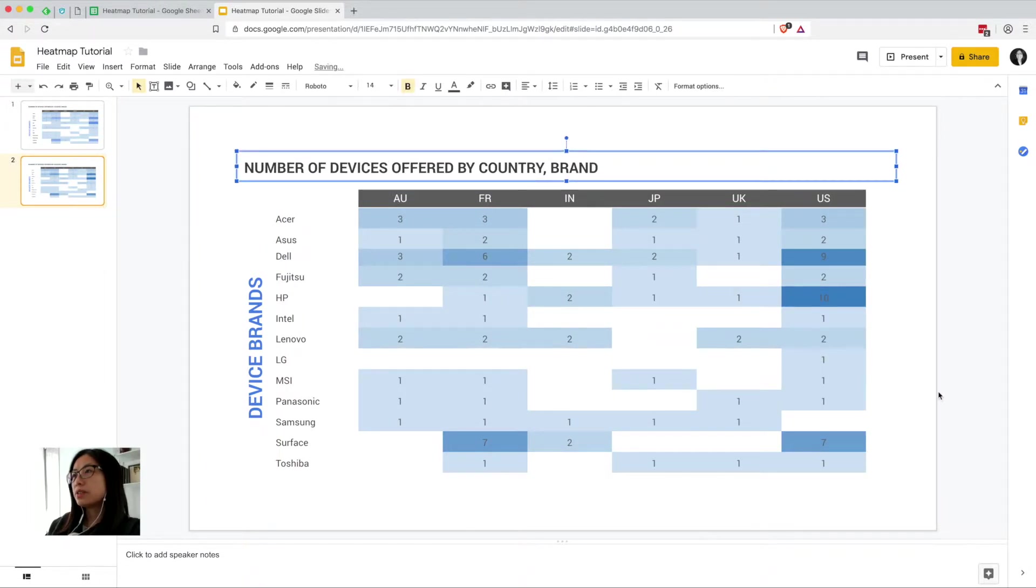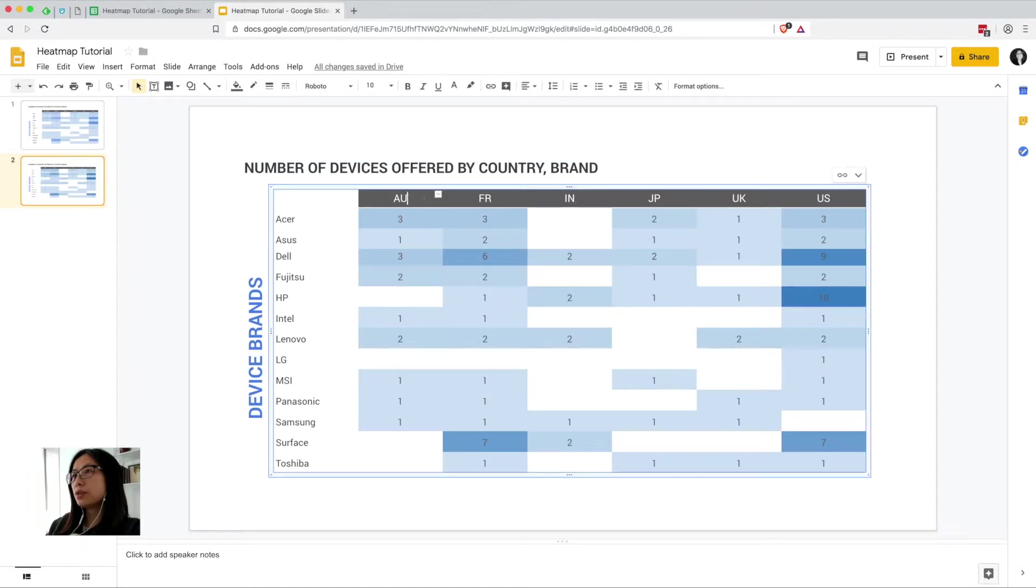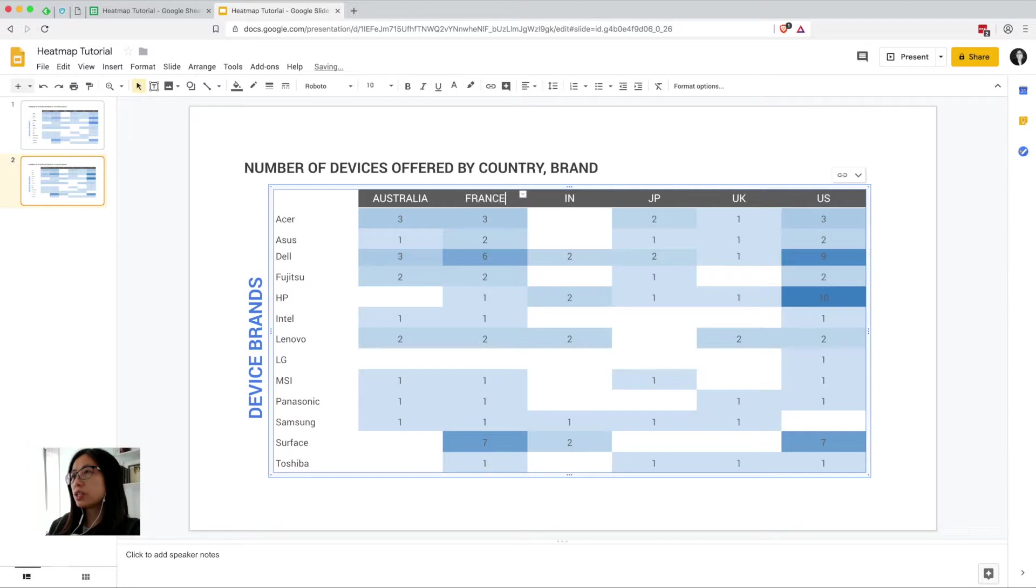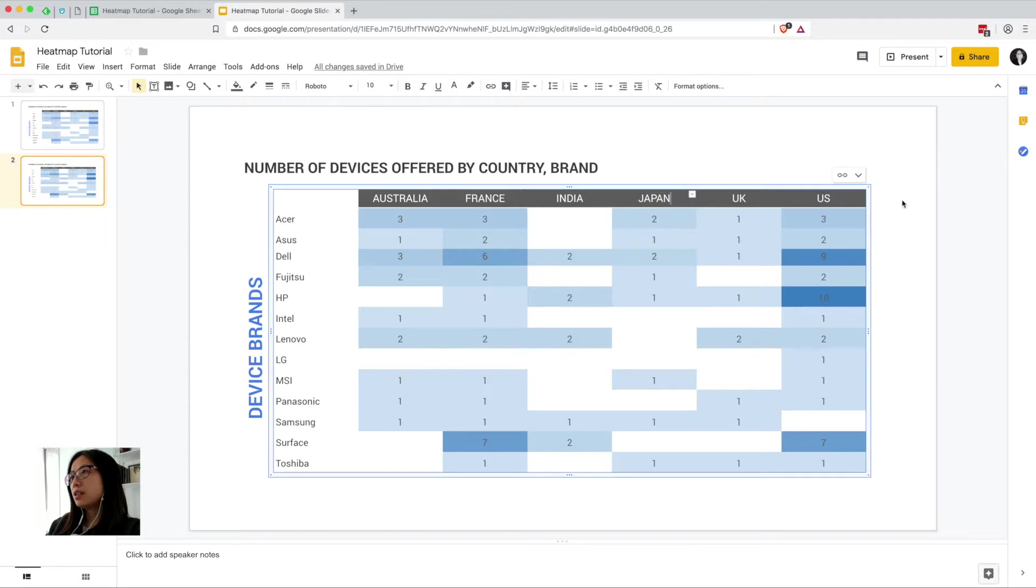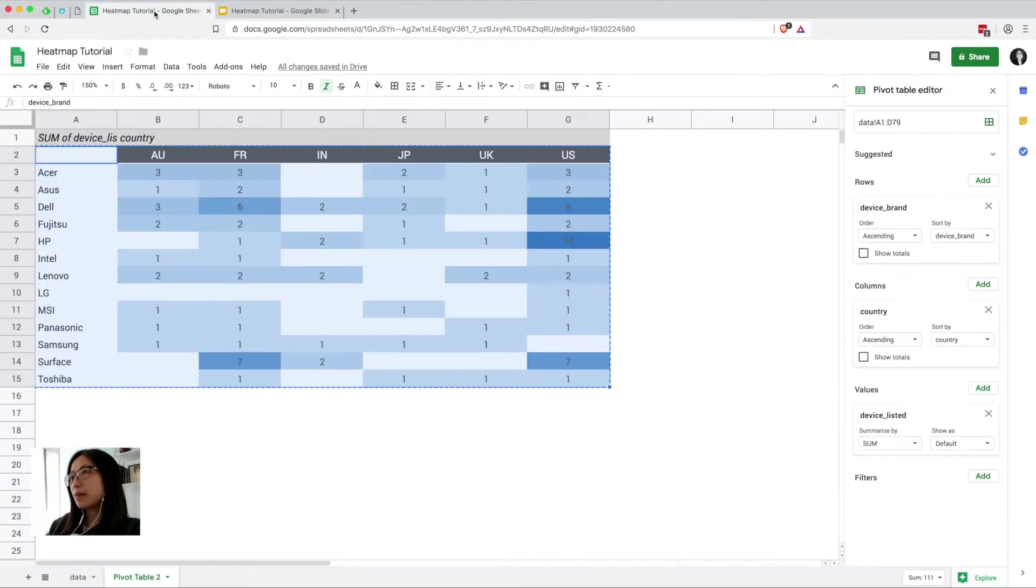Make some slight adjustments there. All right. So these country names are really annoying me. So I'm actually just going to go in and give them the full names.